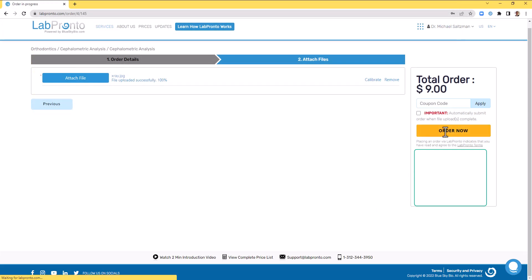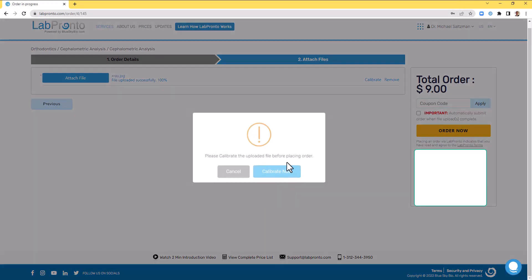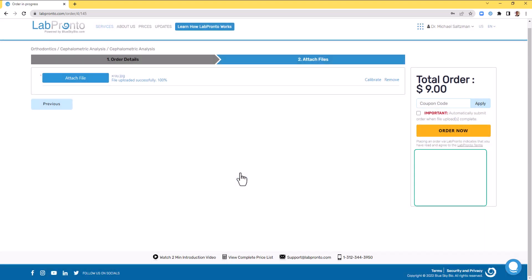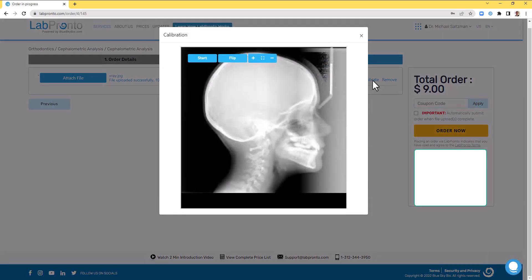Try to place the order by clicking order now. You'll receive a message saying that you're required to calibrate, and you can click calibrate now, or simply before pressing order now, just click to calibrate.